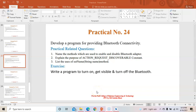Welcome back, my name is Atisha, lecturer from Praveen Patil College of Diploma Engineering and Technology. Today we will see practical number 24: develop a program for providing Bluetooth connectivity. In this program we will start a Bluetooth. The exercise is: write a program to turn on, get visible, and turn off the Bluetooth.